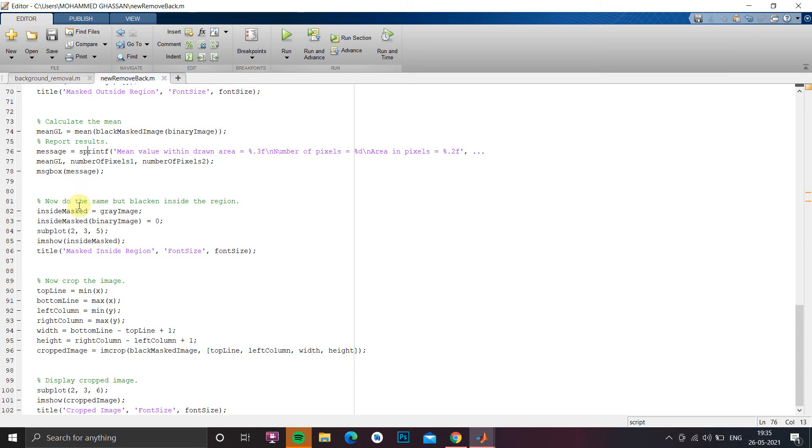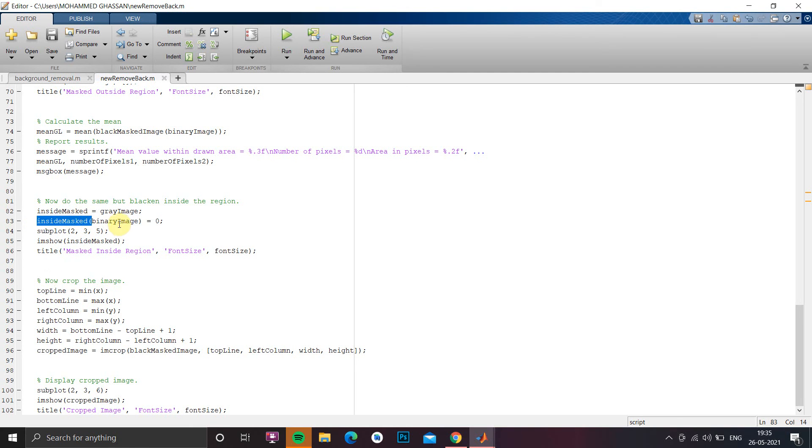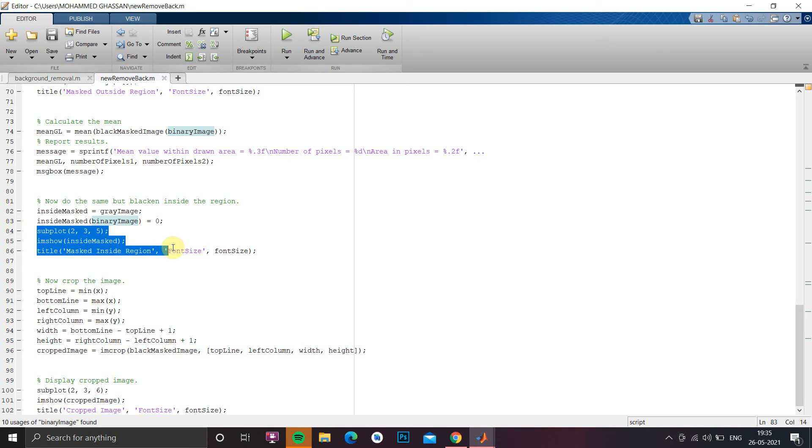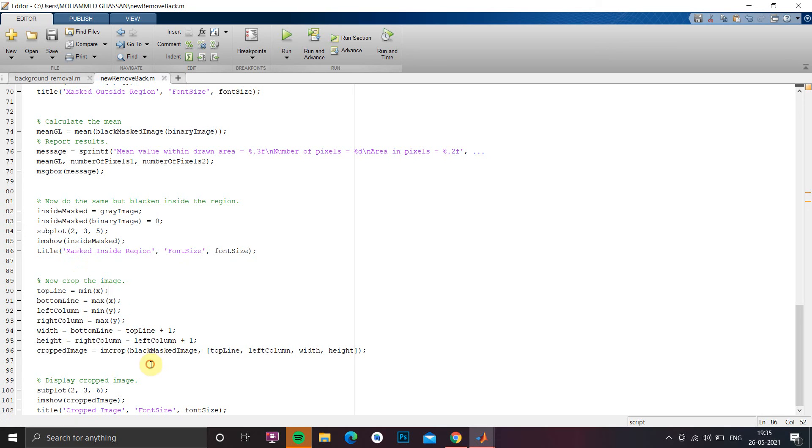Next now we have to do the same blacken inside the region so whatever the region is selected we have to show that one. So we just have to do inside masking for that we have a function called inside mask and we are going to give the binary image which we generated under subplot 2,3,2. So under line 84 we are going to show the inside marks image.